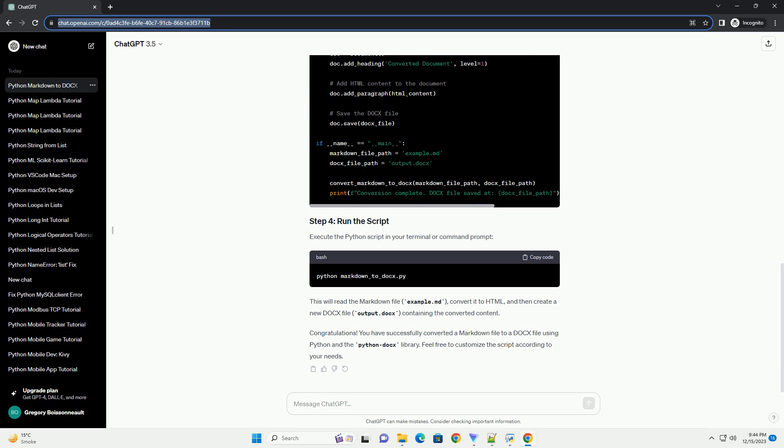Execute the script using the following command. Replace script_name.py with the name of the Python script you created. After running the script, you should find the converted Word document, output.docs, in the same directory. Congratulations! You have successfully converted a Markdown document to a Docs file using Python. Feel free to customize the script according to your specific requirements.